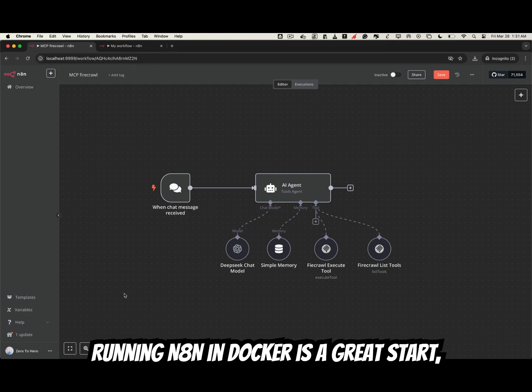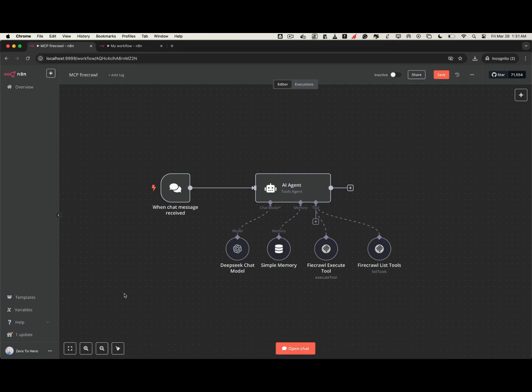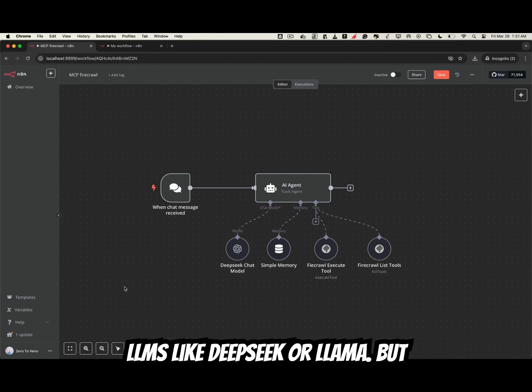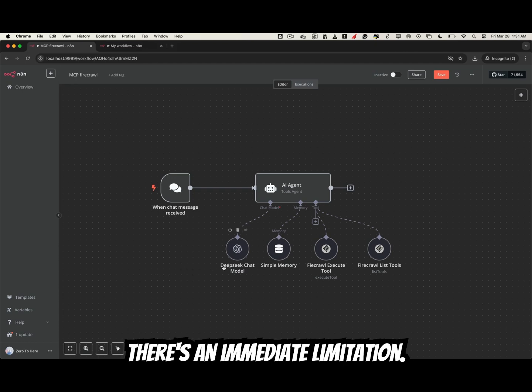Running N8n in Docker is a great start, especially if you've paired it with local LLMs like DeepSeq or Llama, but there's an immediate limitation.